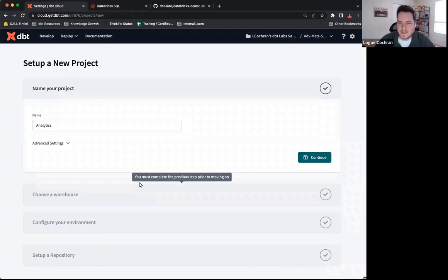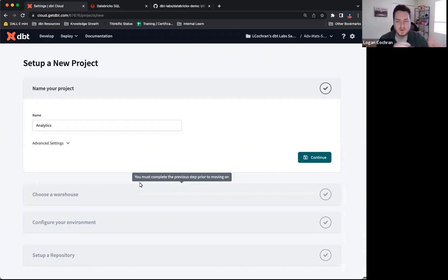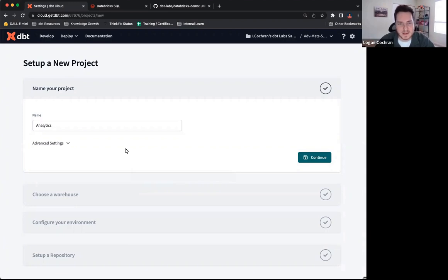Hey there, my name is Logan. I'm a technical instructor here at dbt labs and I'm going to be walking you through how to connect your dbt project to your Databricks platform as well as to your repository. Today we'll be using GitHub for our repository, but you may be using something a little bit different.